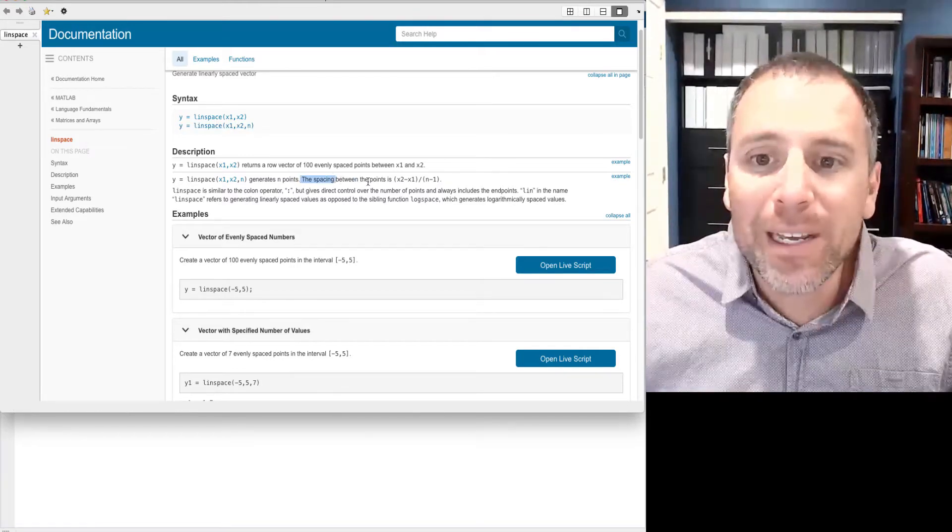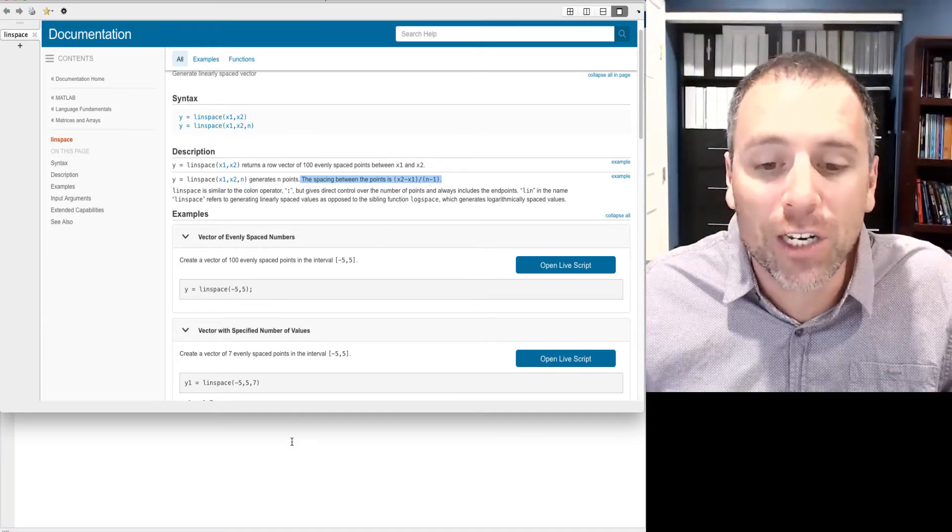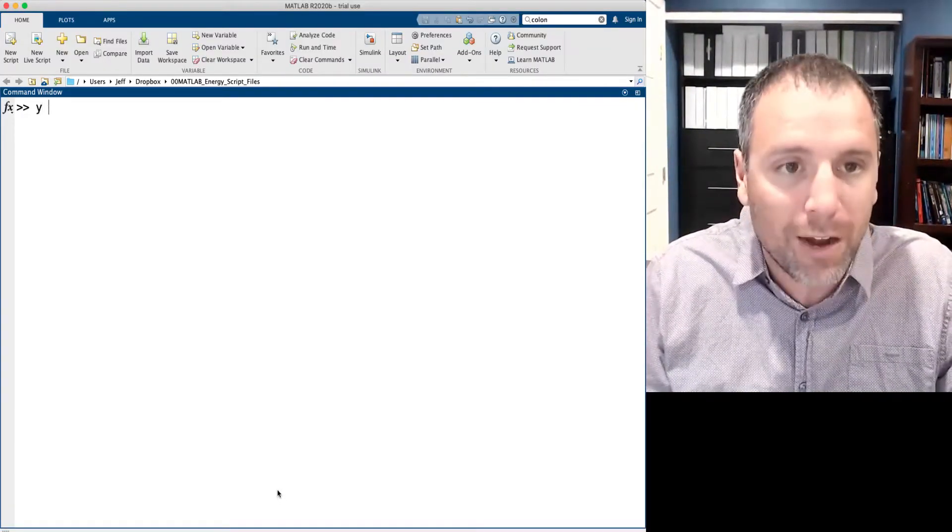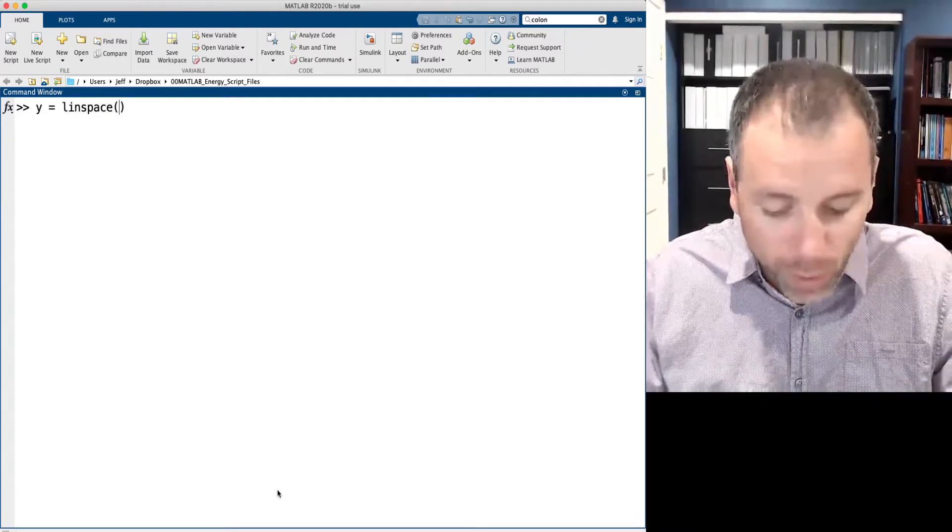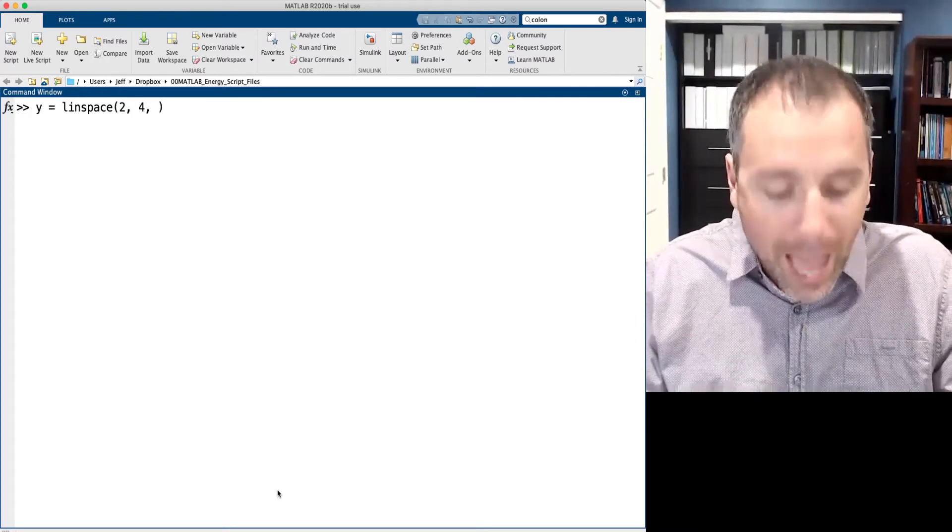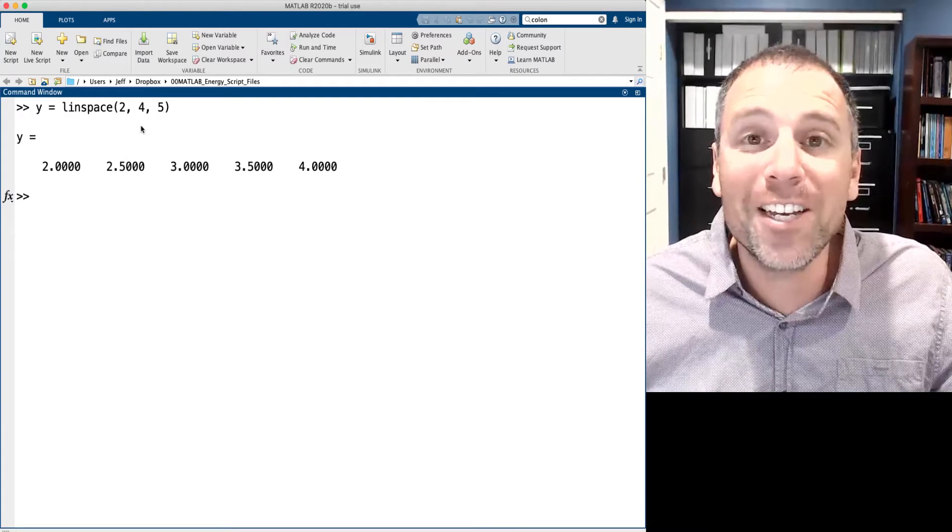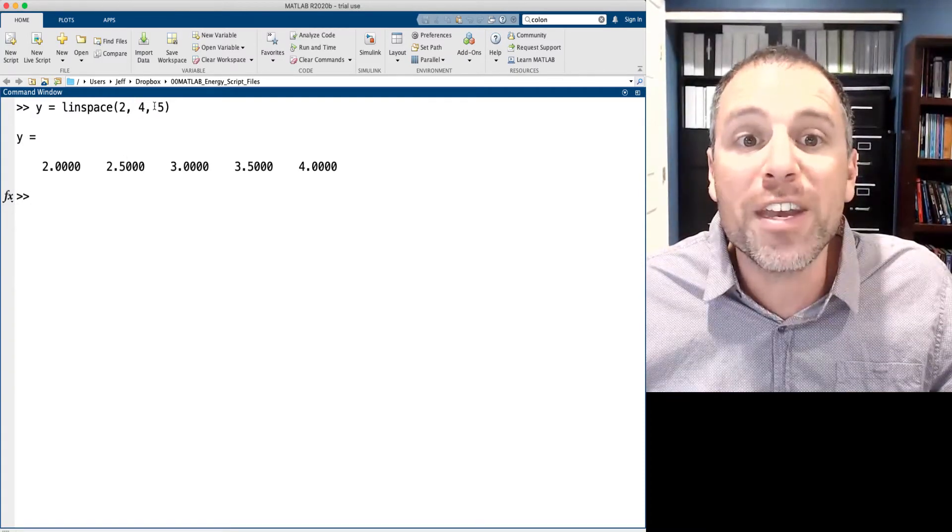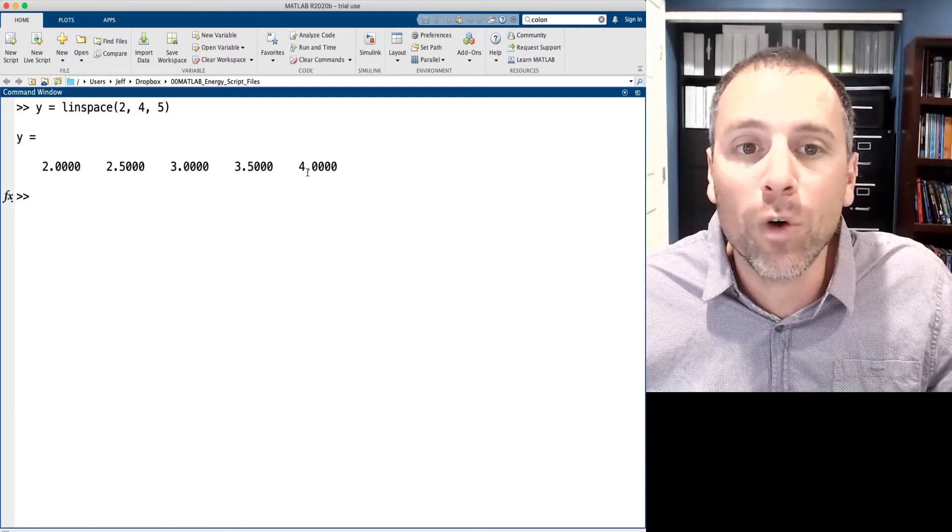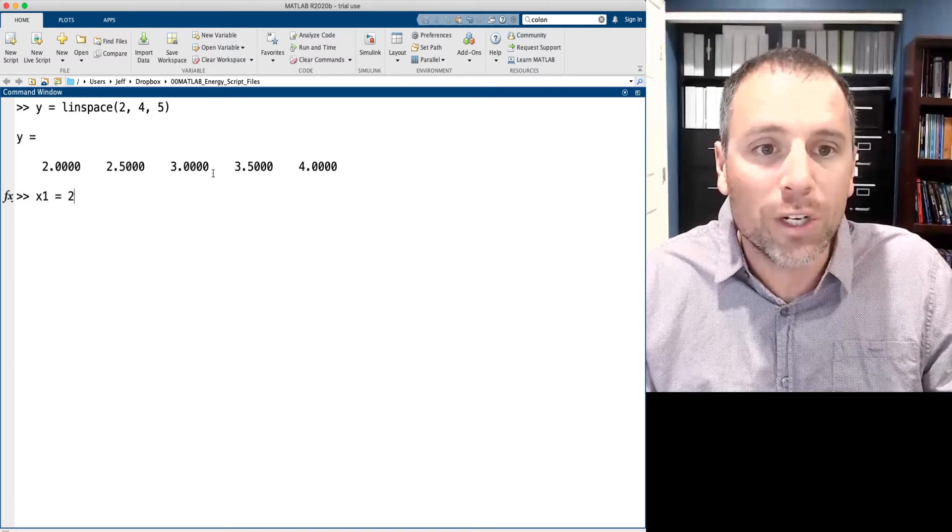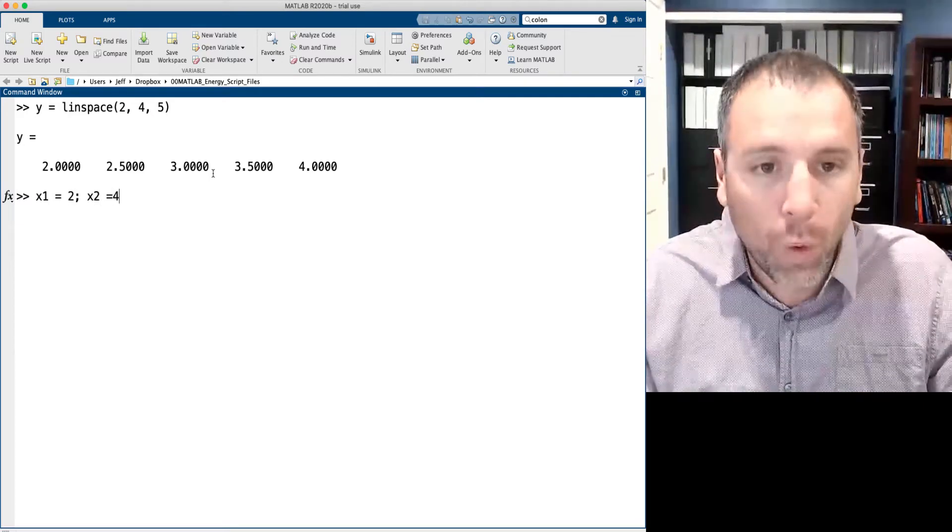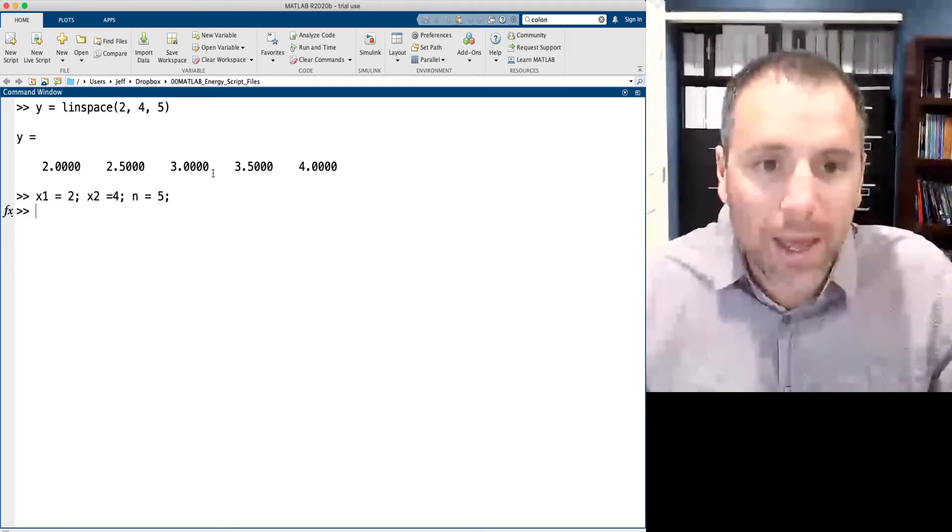Moreover, it tells me that the spacing between points is given by this definition. Let's go ahead and try that. Let's suppose that I wanted to create a vector y using a linear spacing between points. We'll start at the number two, we'll go up to the number four, and we'll create five points. Notice in this situation, I know the start, I know the end, and I know the number of values. Linspace produces a one by five row vector.